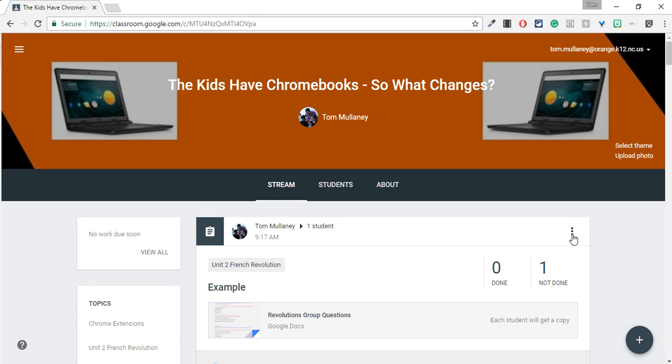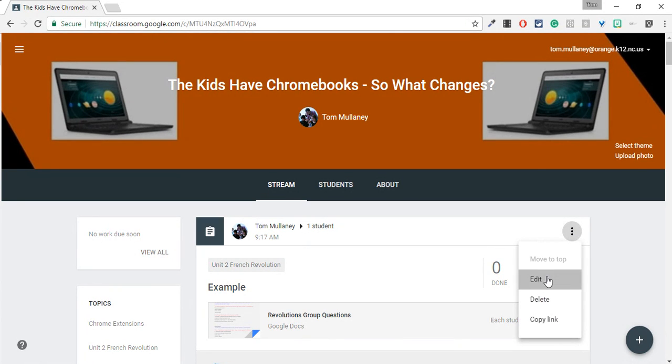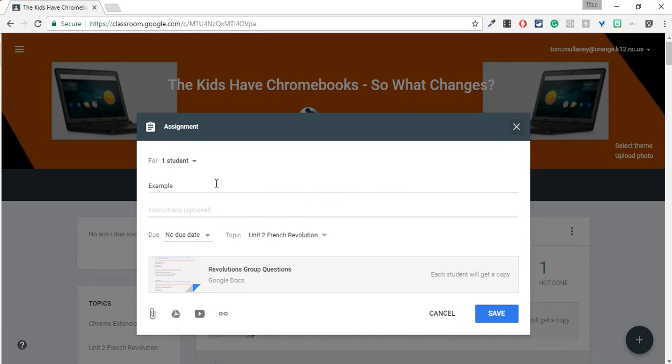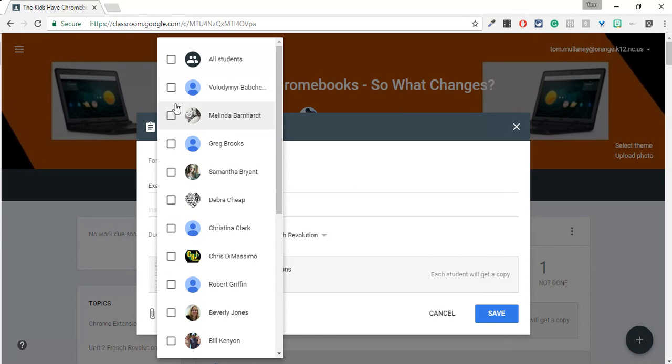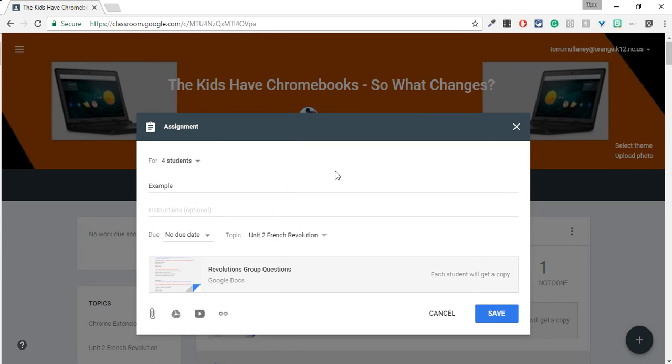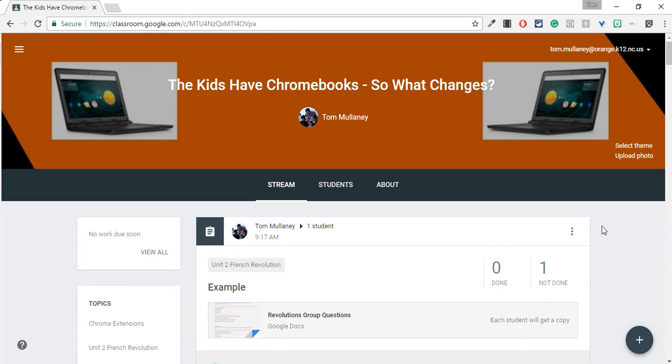I look at the same assignment. I click on the three dots. I click edit. And again, there's a drop down. And now I could assign it to all students, but I can also just say, hey, I want these three or four extra students to get it. And that's it.